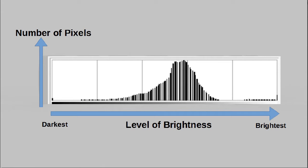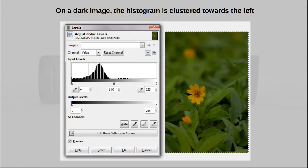That is why a very dark image creates a histogram that looks like this. In a dark image, the vast majority of the pixels are dark, which is why the histogram is clustered towards the left.